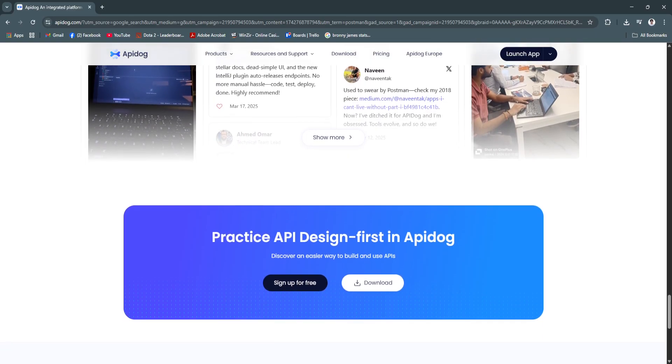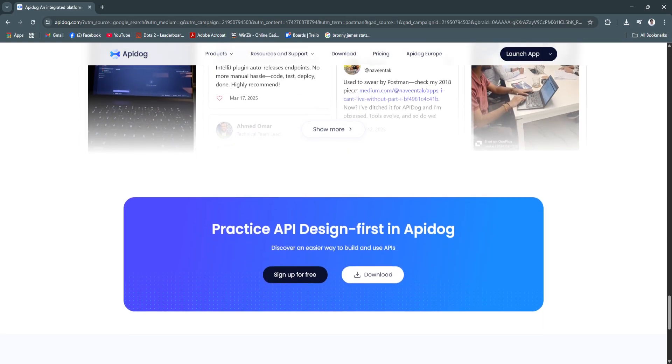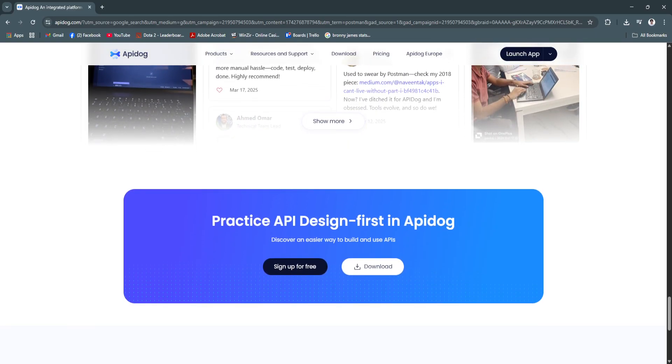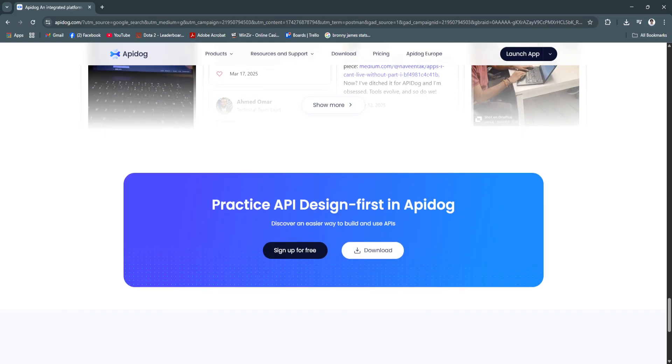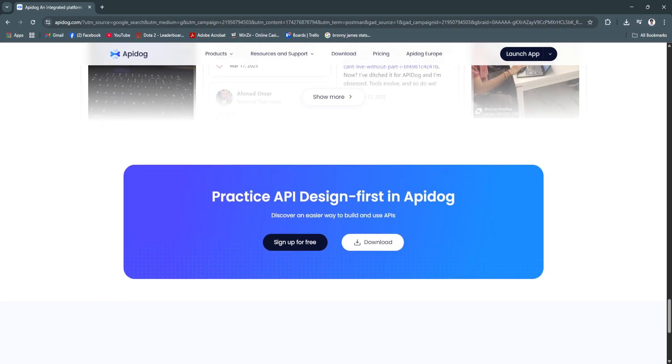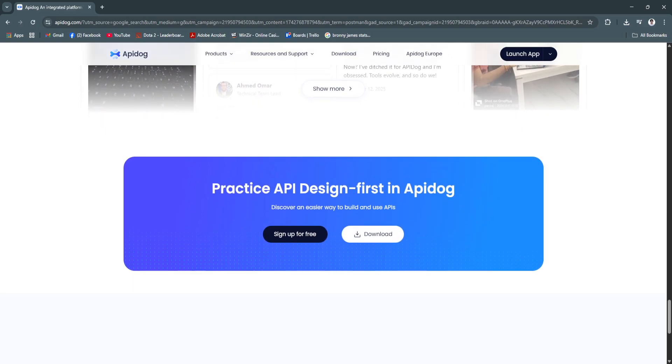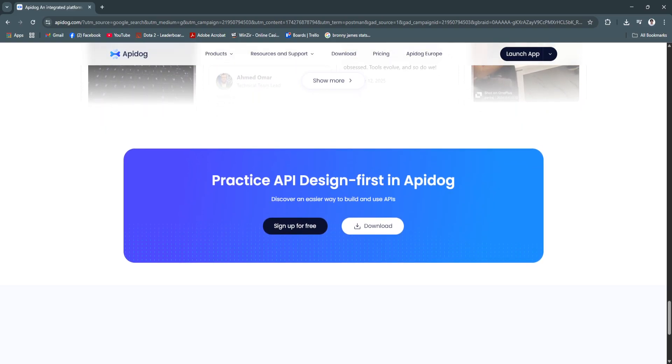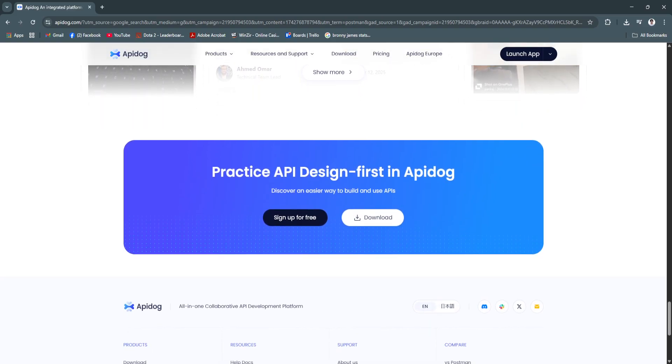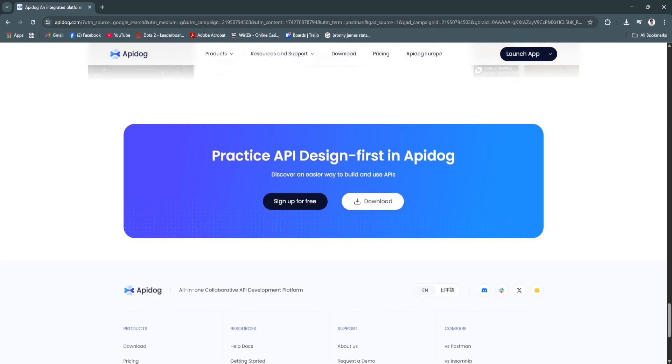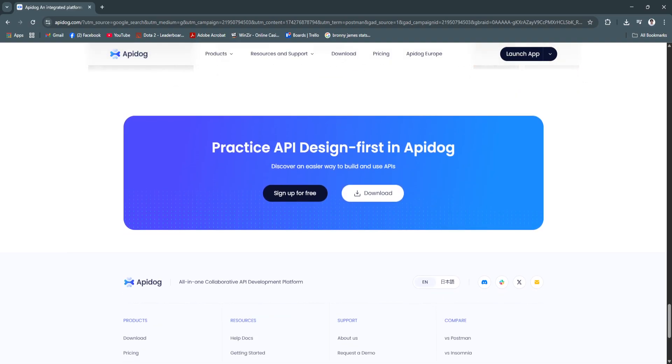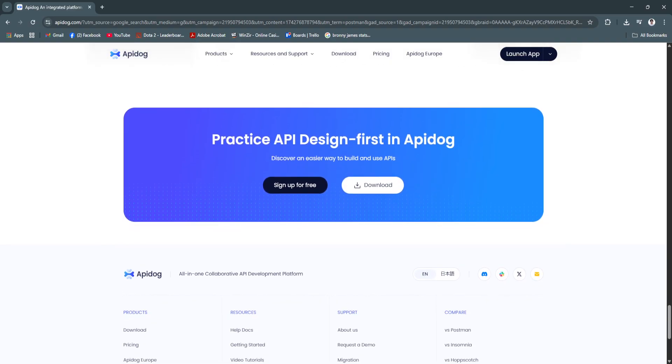The platform is also beginner-friendly, with minimal setup required and clear onboarding flows, making it accessible to junior developers while powerful enough for senior engineers.